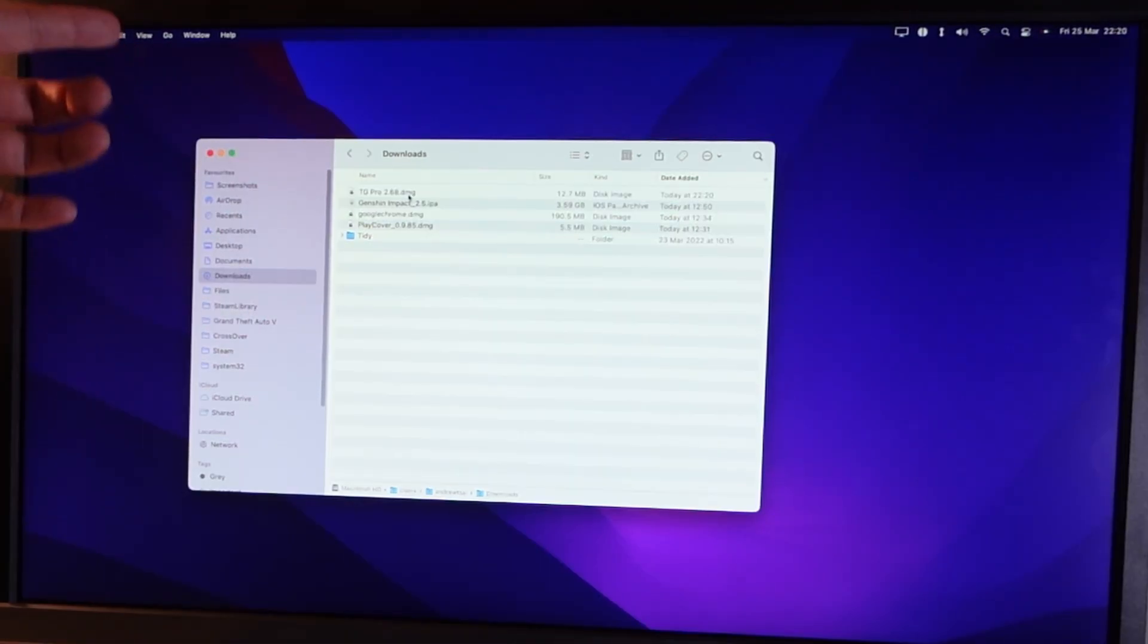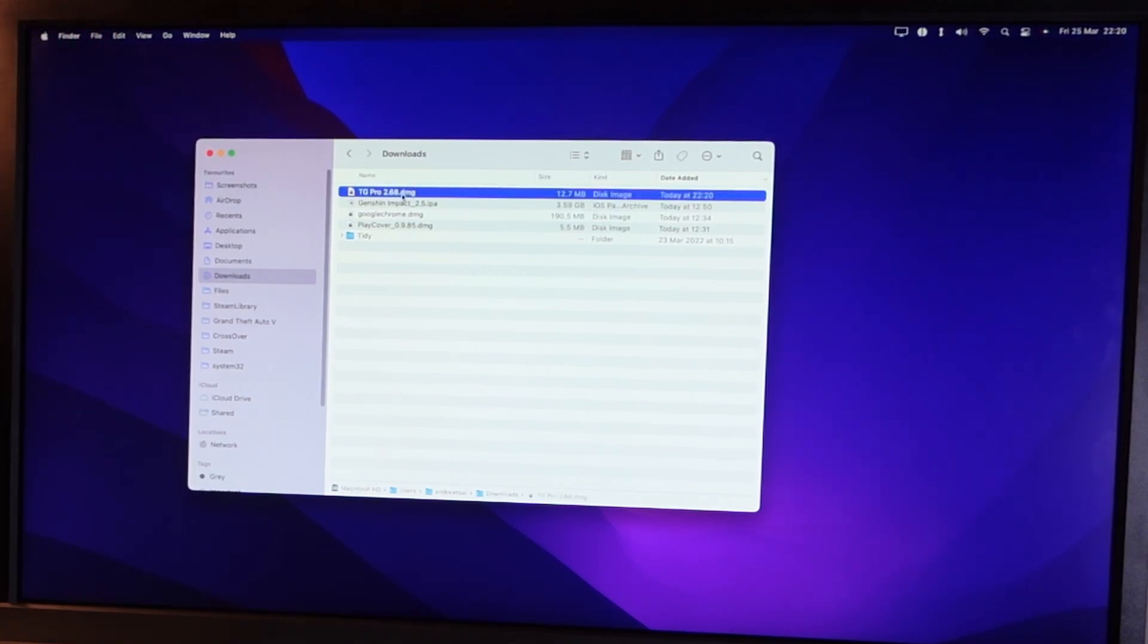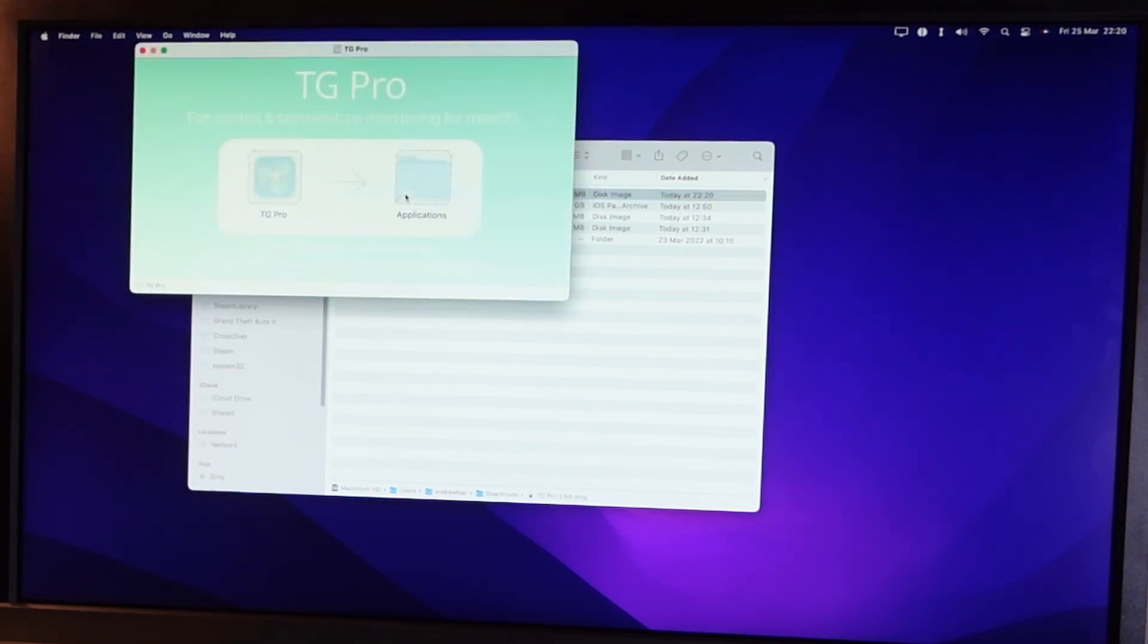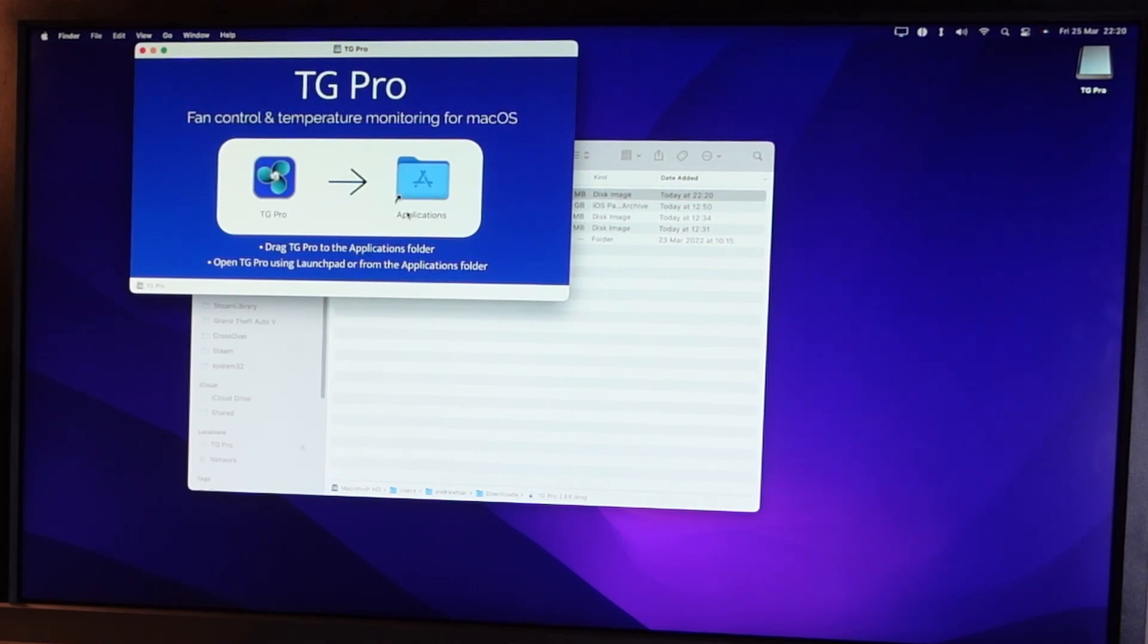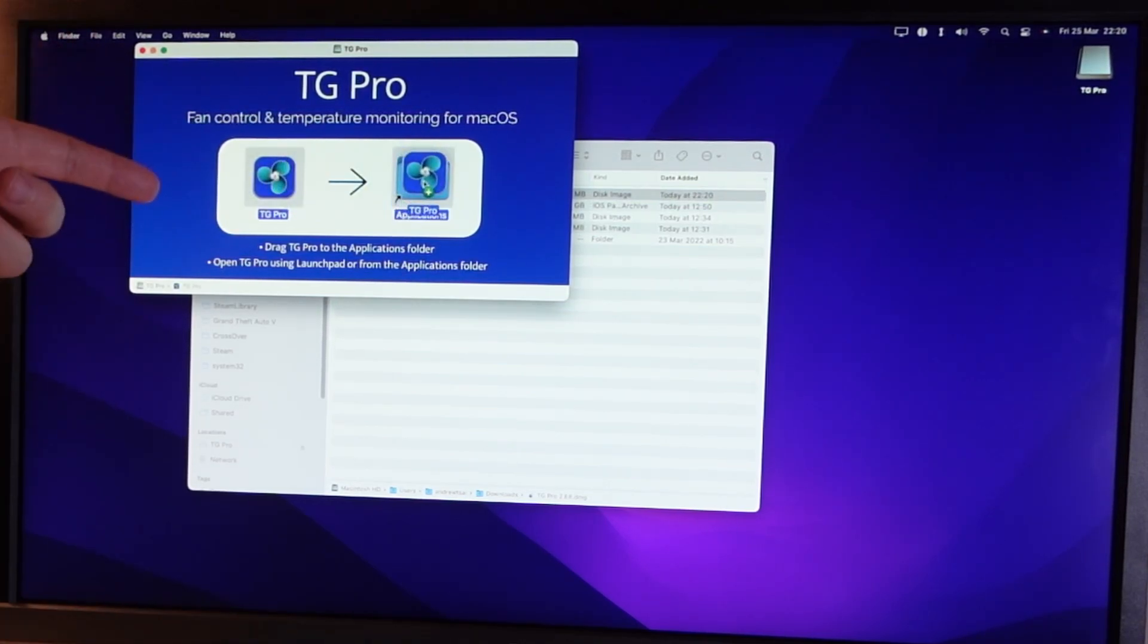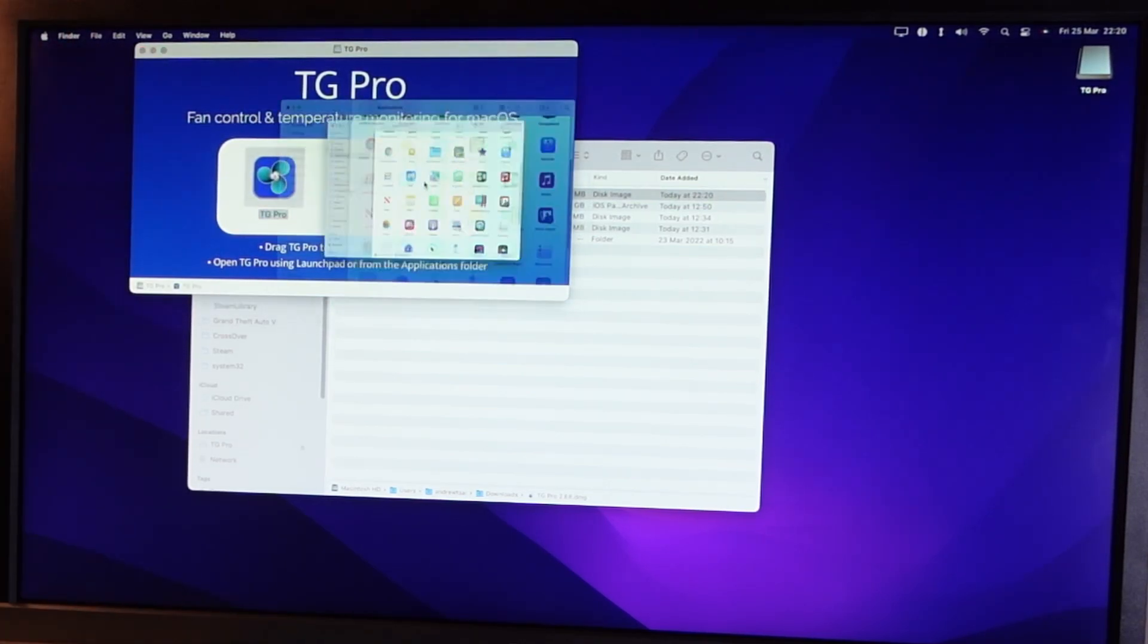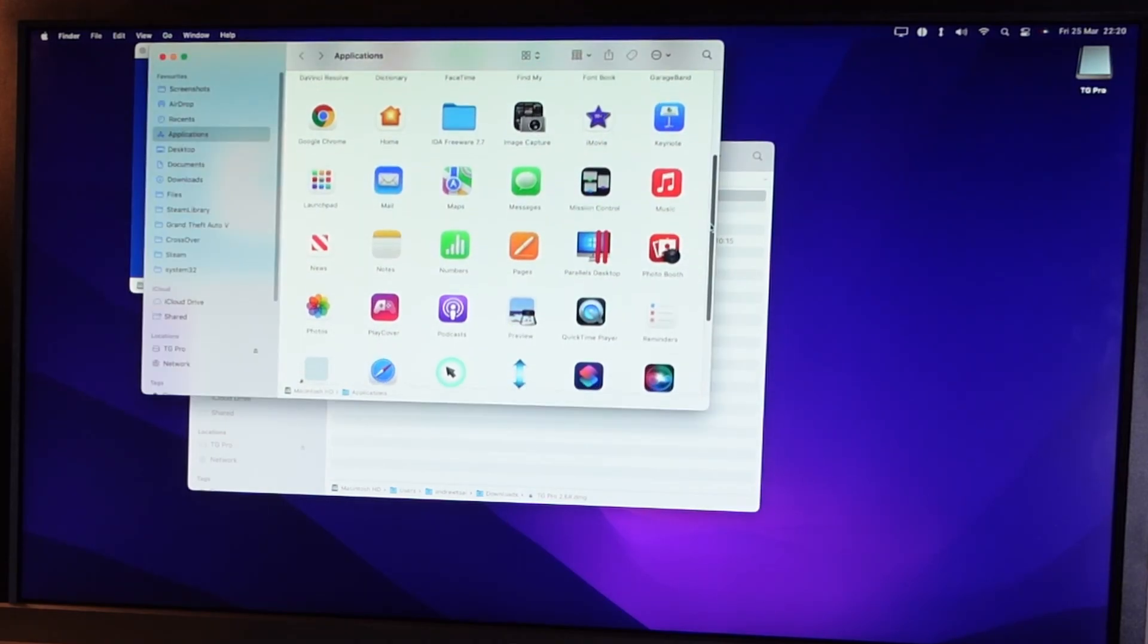So once TG Pro 2.6.8.dmg has downloaded, we're going to go ahead and double click in order to mount the image file and here we've got the icon TG Pro. We're going to drag this into the Applications folder and once we've done that, we're going to scroll down and we're going to find TG Pro here.